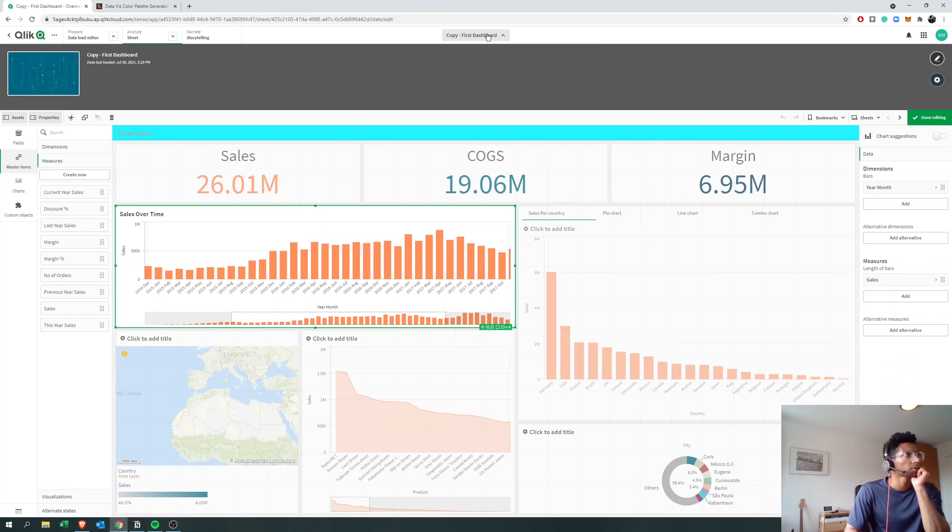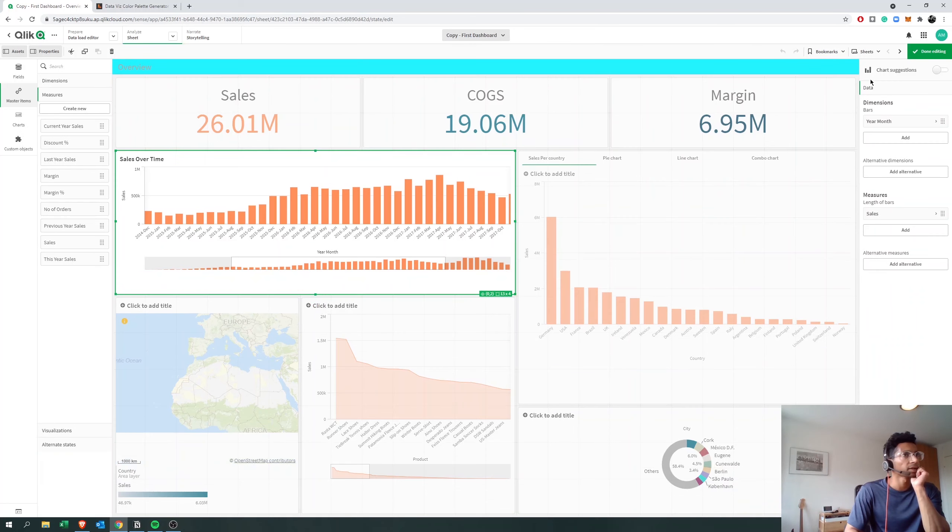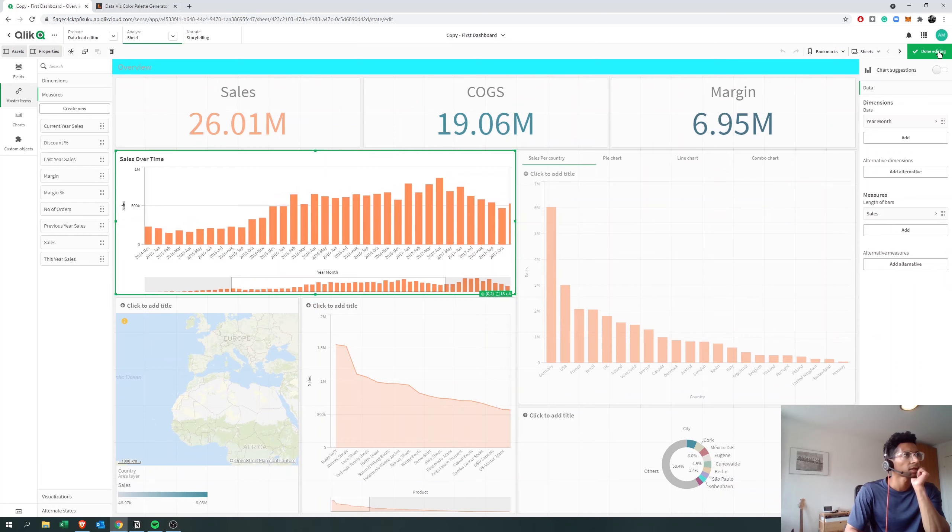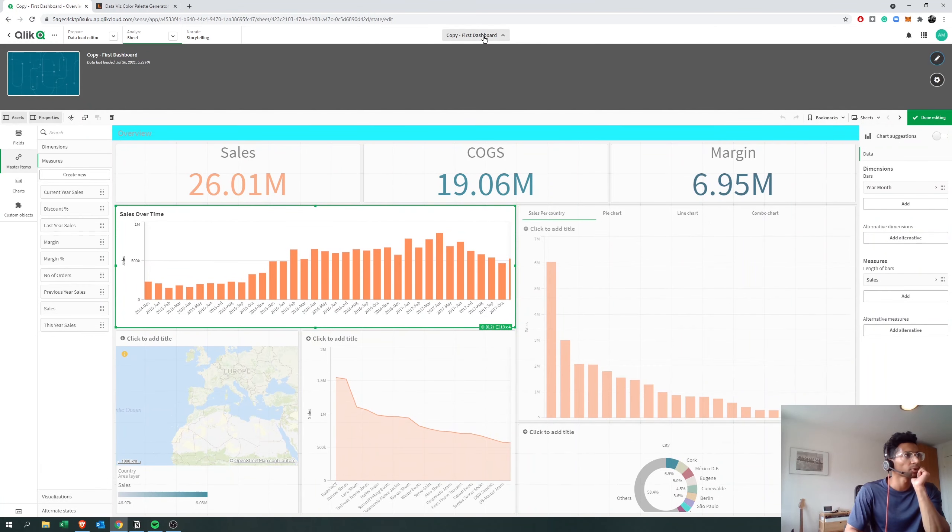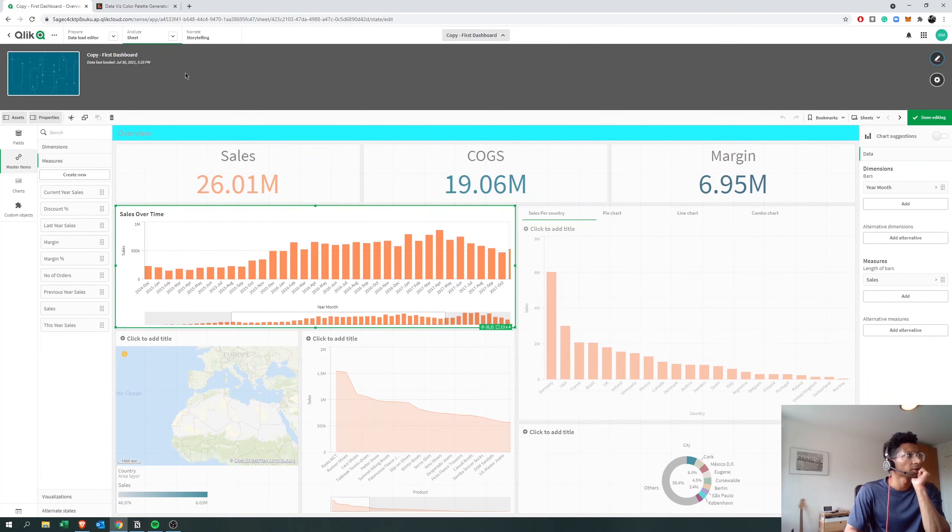If you go to edit, click on edit sheets, and then click on your dashboard, you have this dropdown here and you can go to settings.